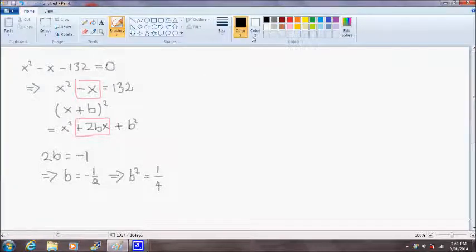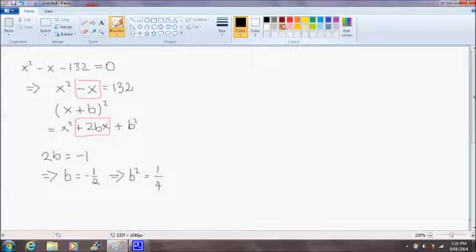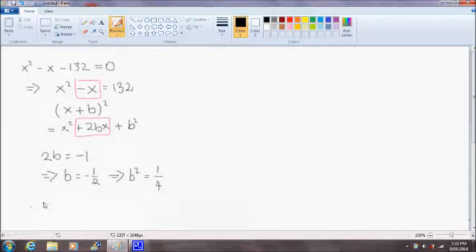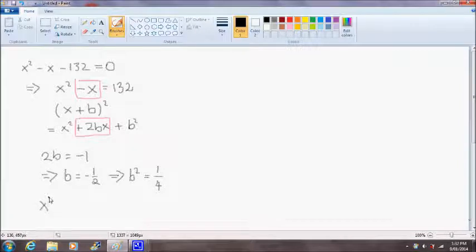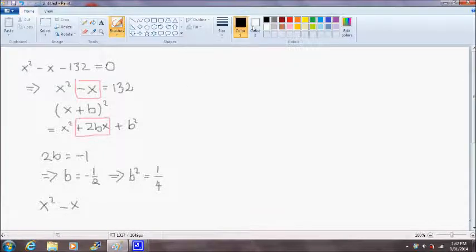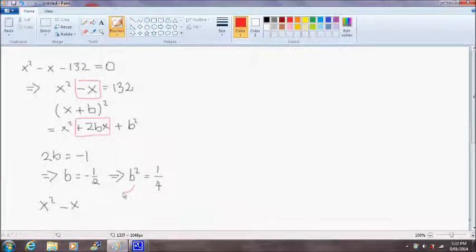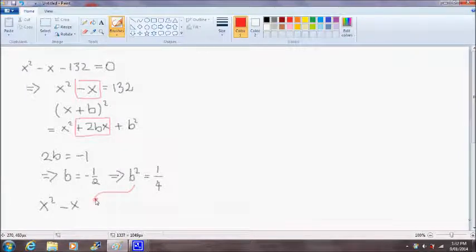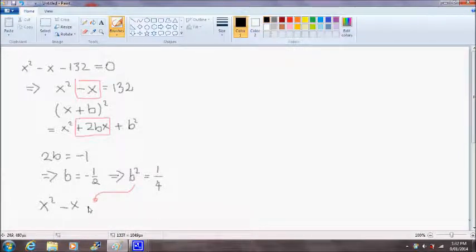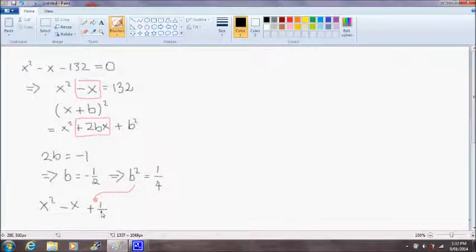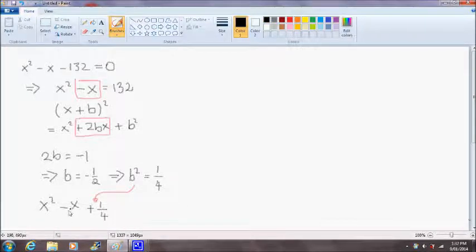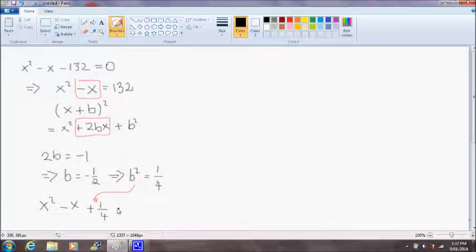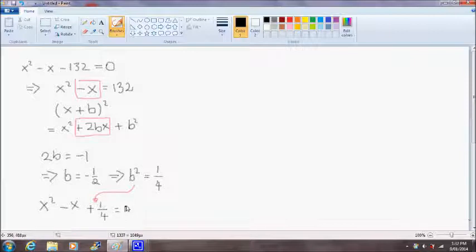Okay, now, so with our equation we can now rewrite this equation again. So x squared minus x. We're going to add the b squared term to the final part of the equation here. So we can write x squared minus x plus one quarter is equal to 132.